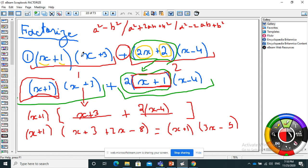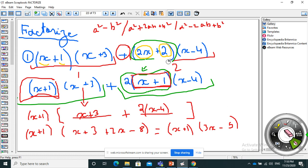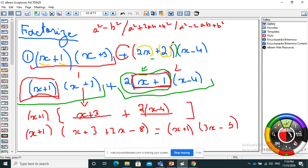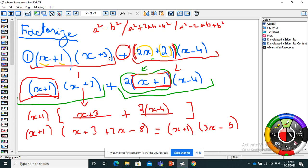Now I need to factorize this expression. I have two parts, each with two terms in parentheses. When I look for a common factor, I check each part. Do I have x plus 1 in common? No. x plus 3? No. 2x plus 2? No. x minus 1? No. I pass to the second question: is it an identity? Is it a² minus b², or one of the perfect square forms? No.